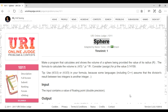Problem number 1011 - Sphere. Make a program that calculates and shows the volume of a sphere, being provided the value of its radius R. The formula to calculate the volume is 4/3 × π × r³. To calculate 4/3 π r³, the 4/3 should be written as 4.0 divided by 3.